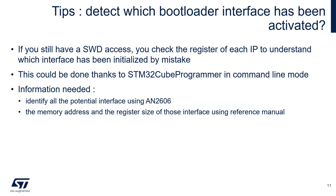Here is a tip to find which bootloader interface has been activated. If you still have the software debugging link on your target, you can check the register of each IP to understand which interface has been initialized by mistake. This could be done through Cube Programmer.